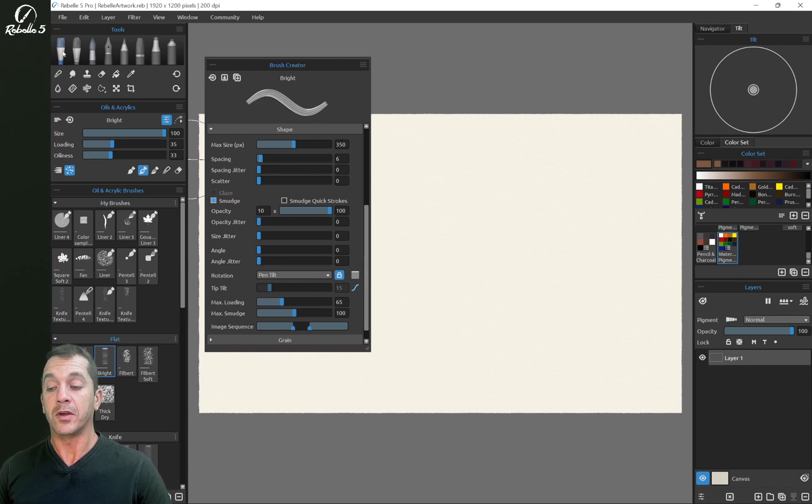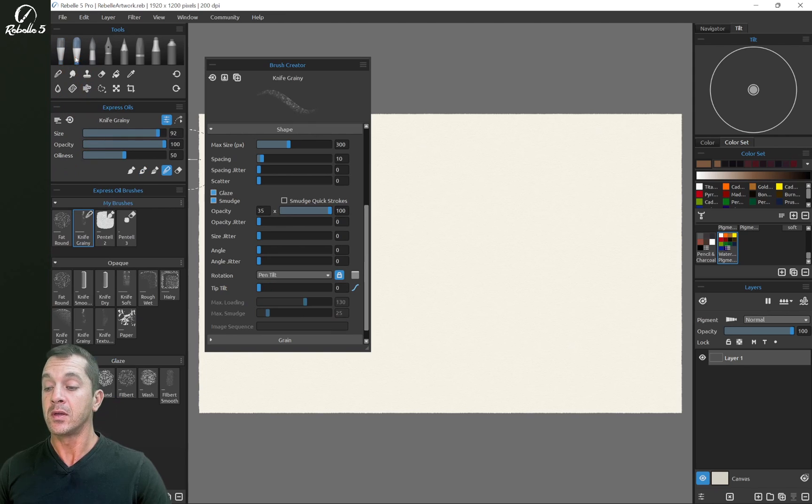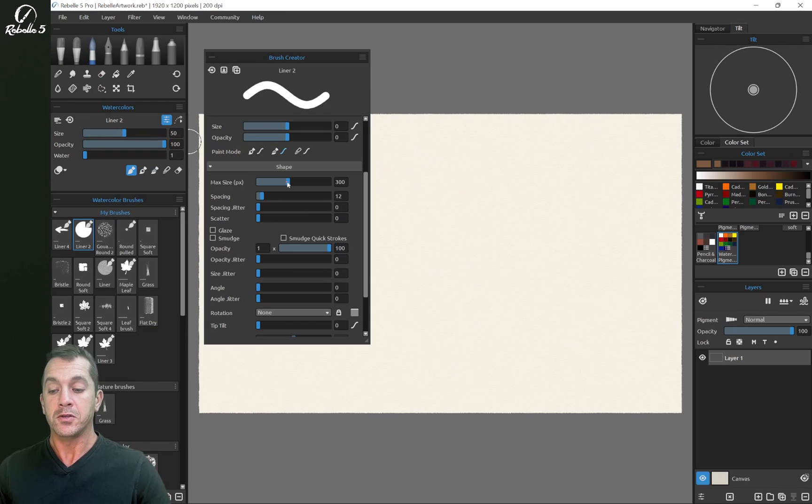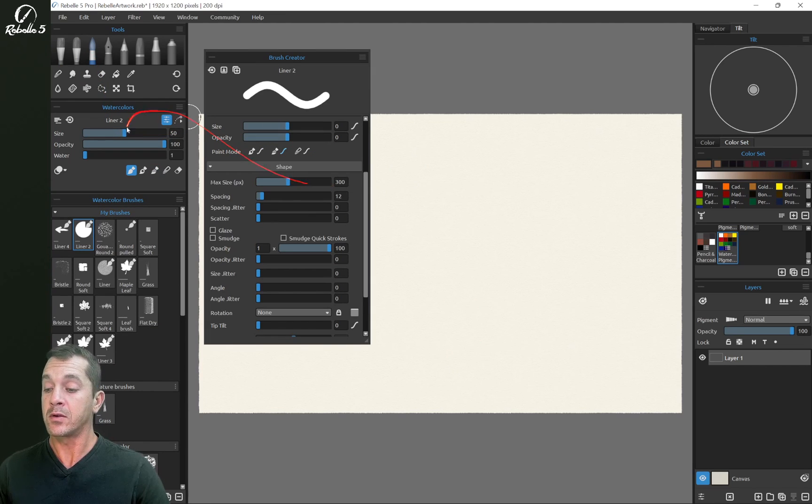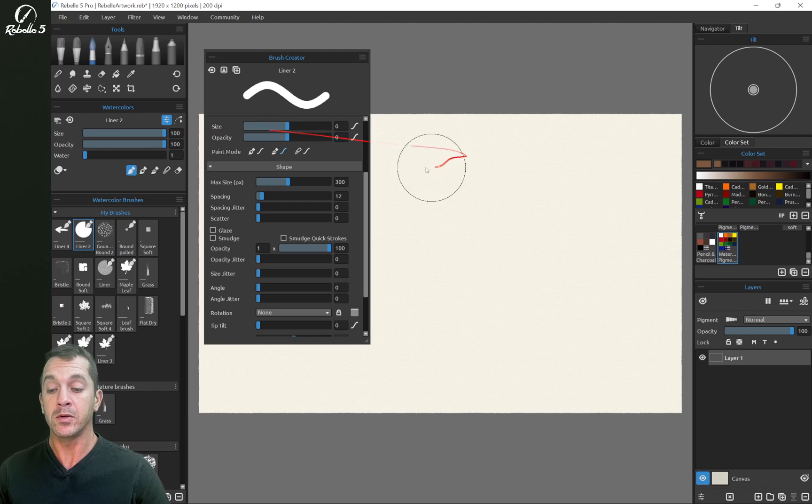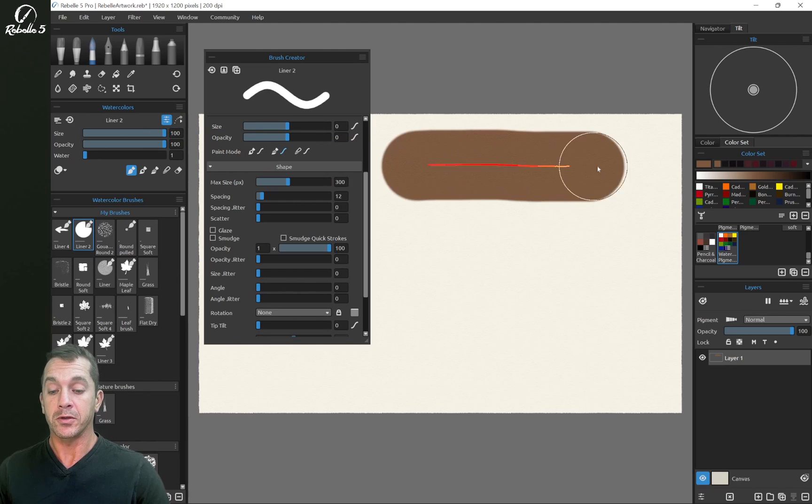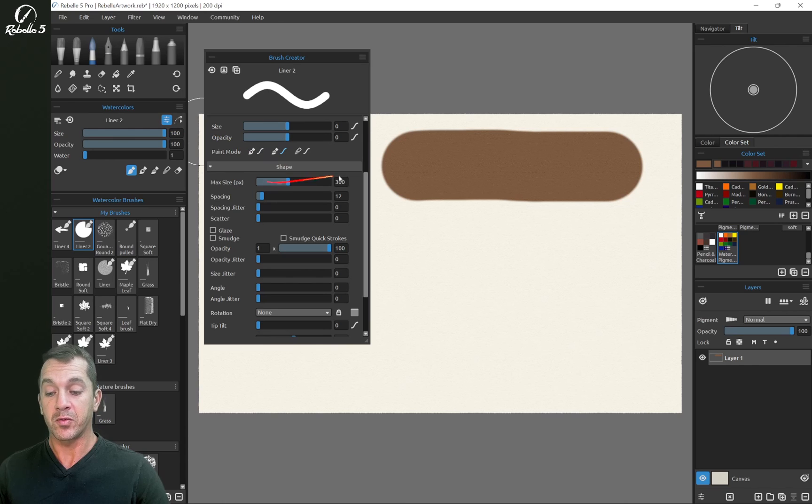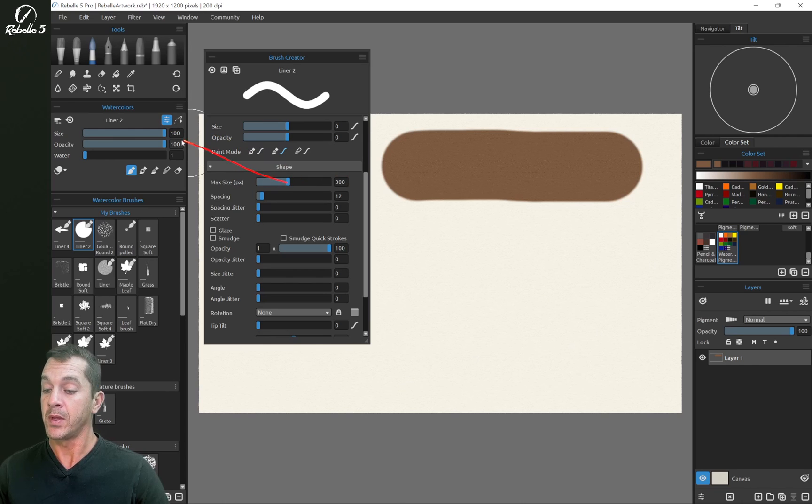Over here in oils and acrylics, you can see size and loading. You can see size over here and over here. So the max size right here, let's leave this at 300. We're going to bring this all the way up to 100 and draw straight across. So this is 100% of this 300 pixel brush maximum size.